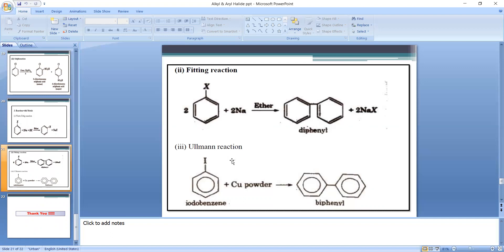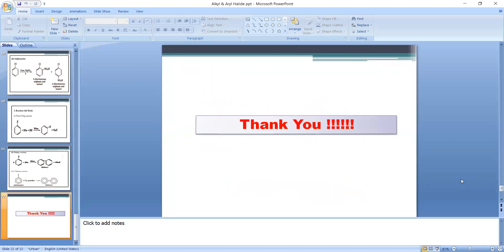Ullmann reaction: when iodobenzene is heated with copper powder, CuI is formed and two molecules of iodobenzene give biphenyl (diphenyl). This reaction is called the Ullmann reaction. In this way we have completed the topic alkyl and aryl halides. If you have any questions please ask, otherwise we will stop. Thank you.